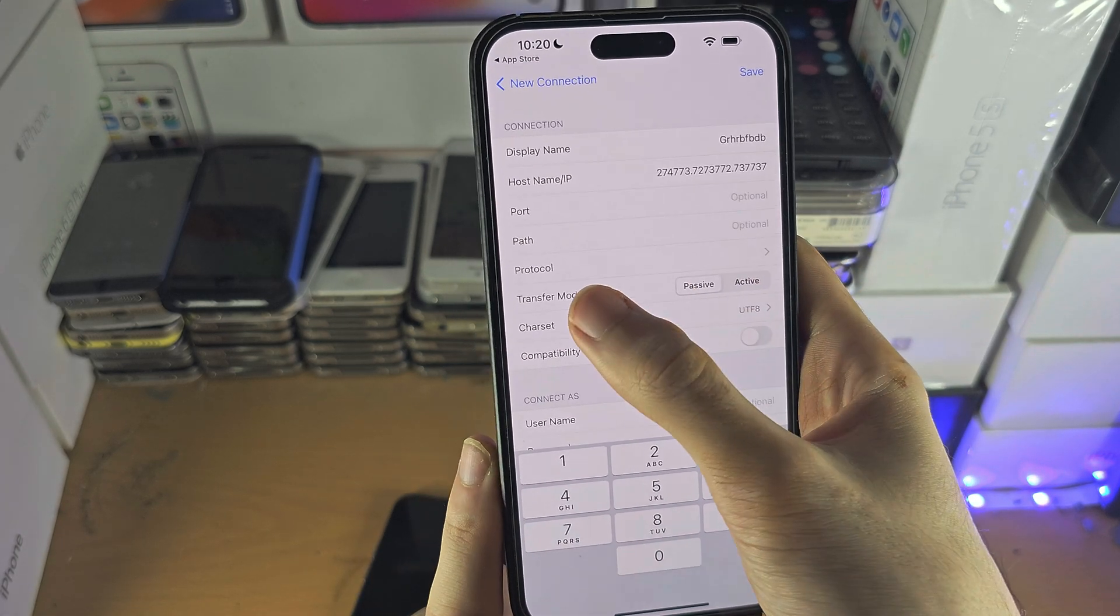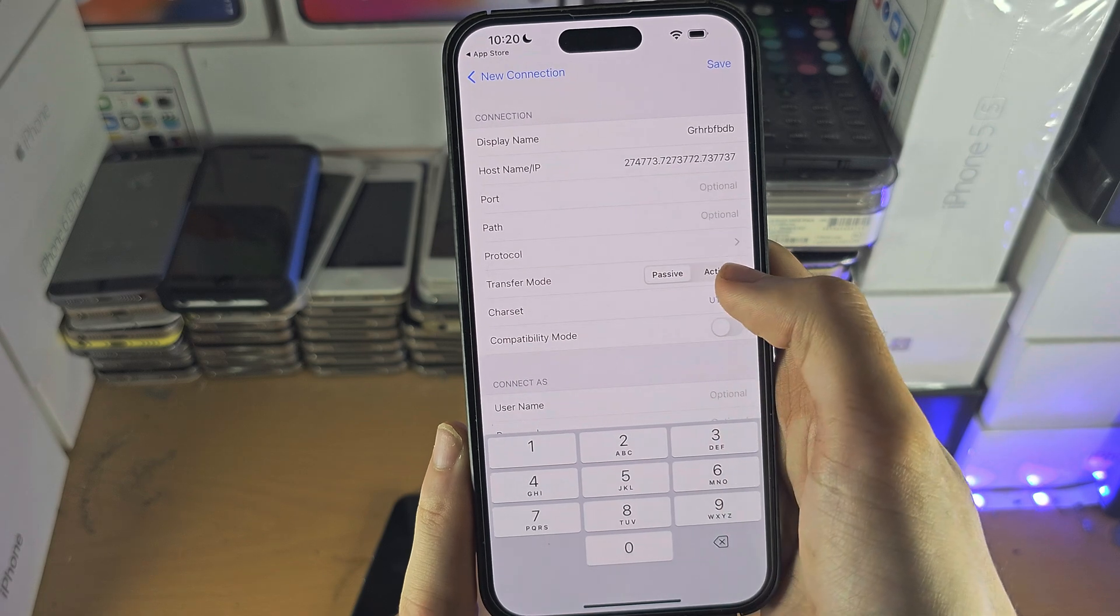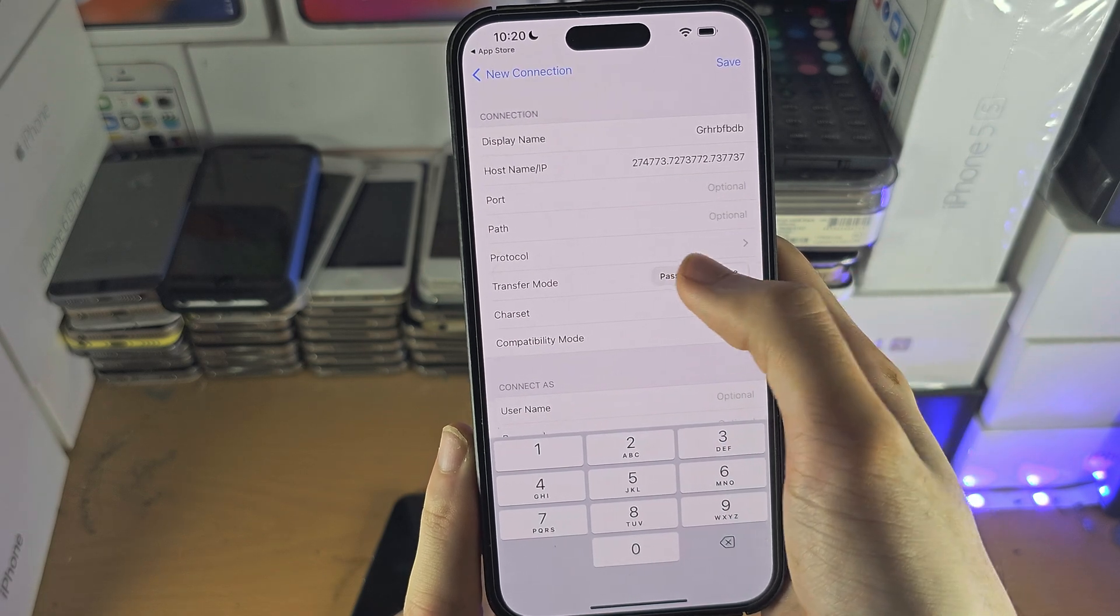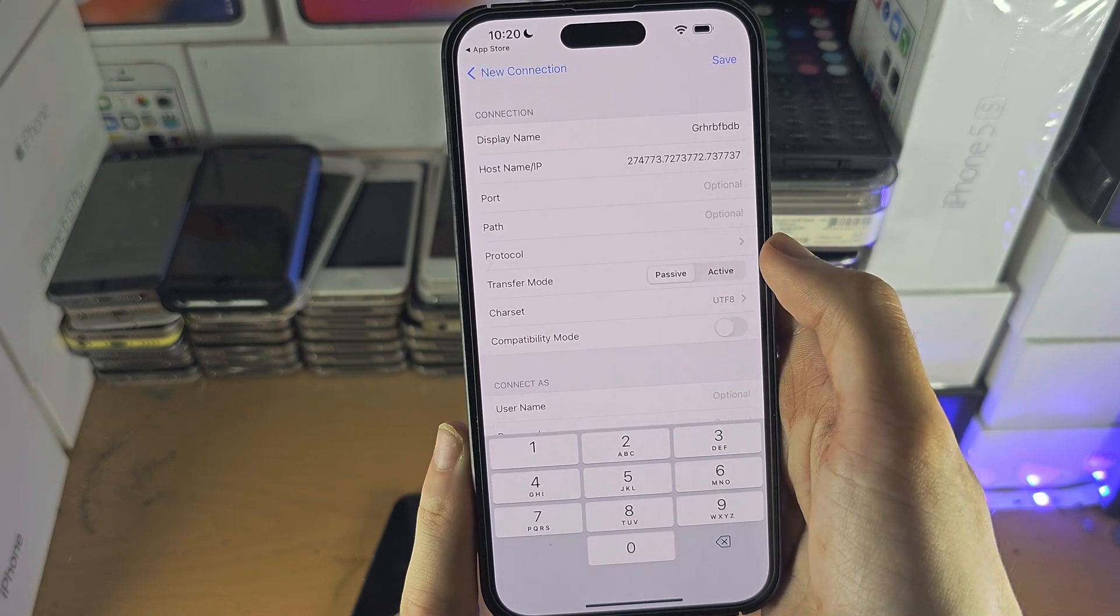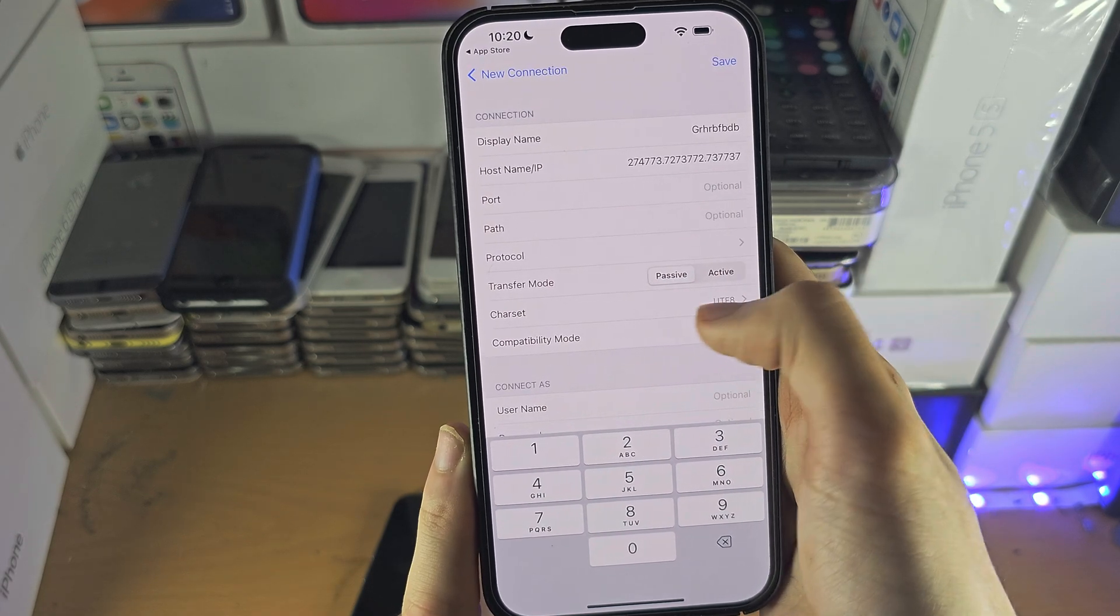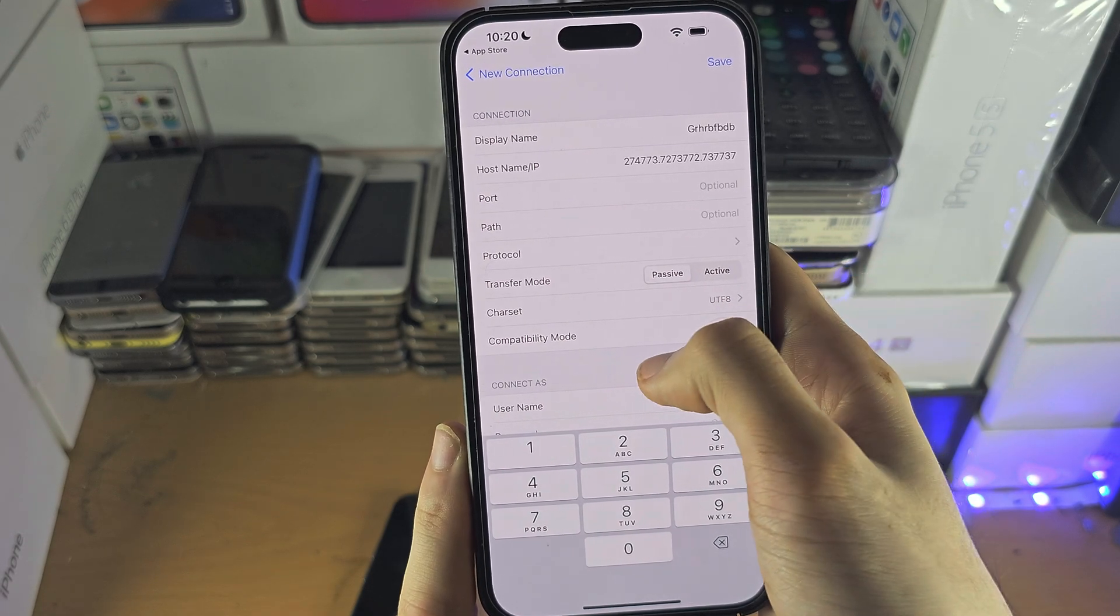You can now see the transfer mode, passive and active. It doesn't matter what you select here.